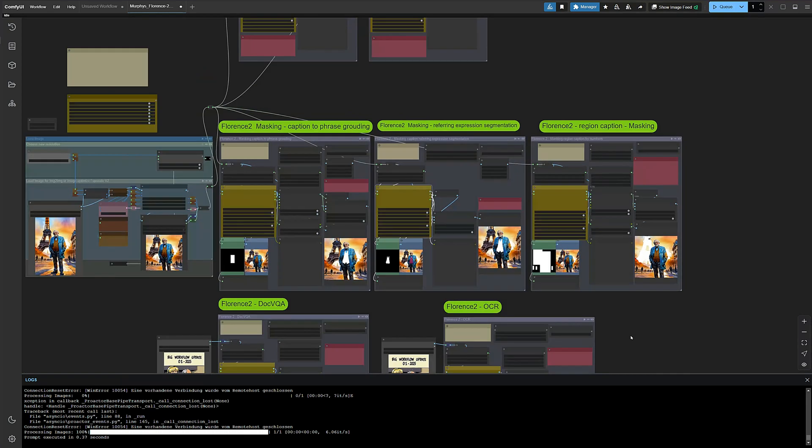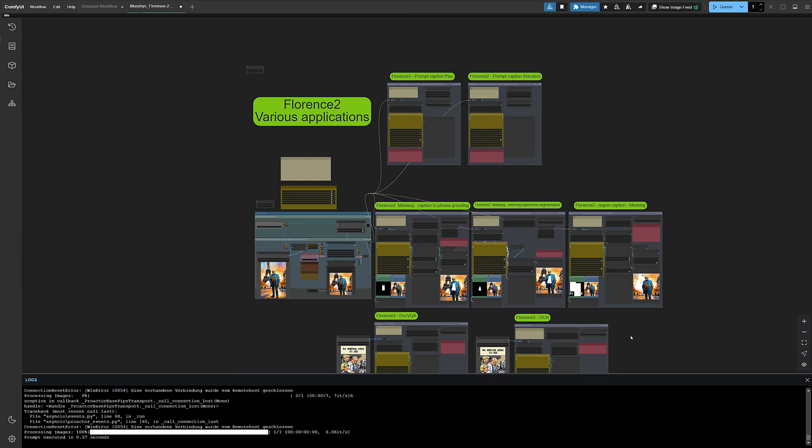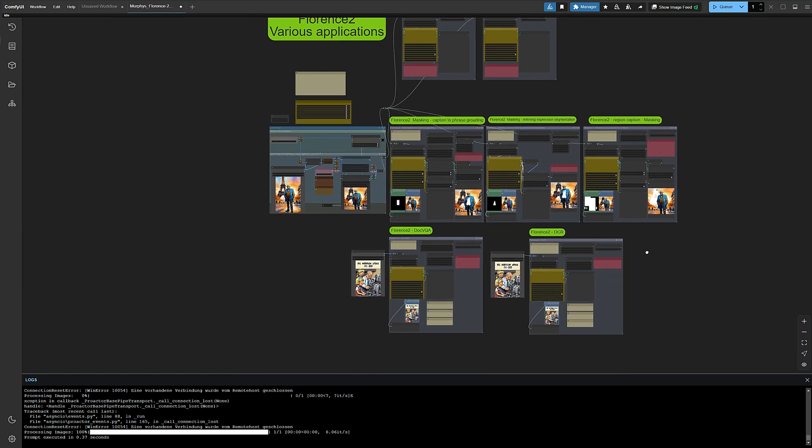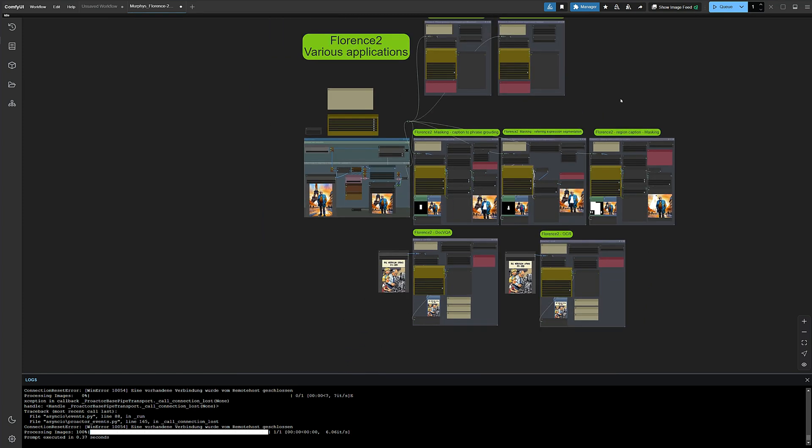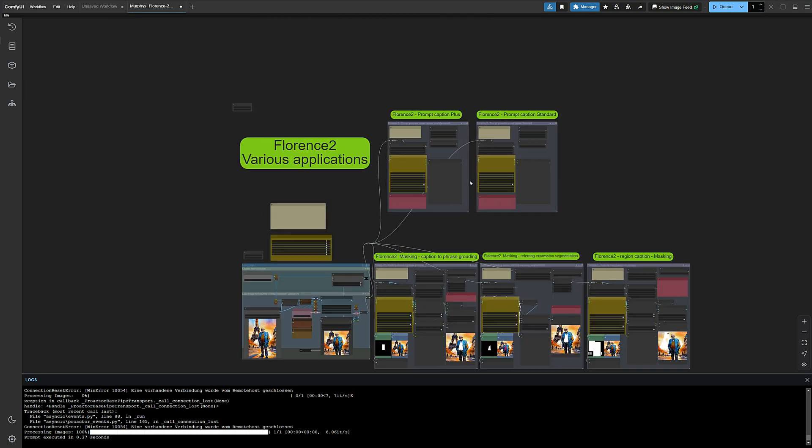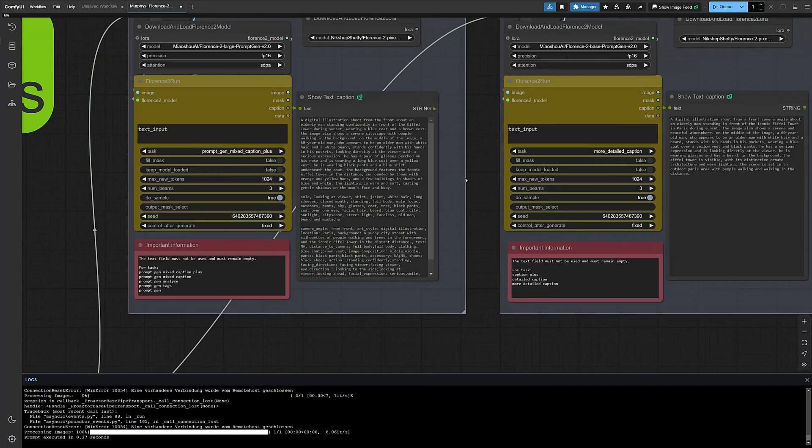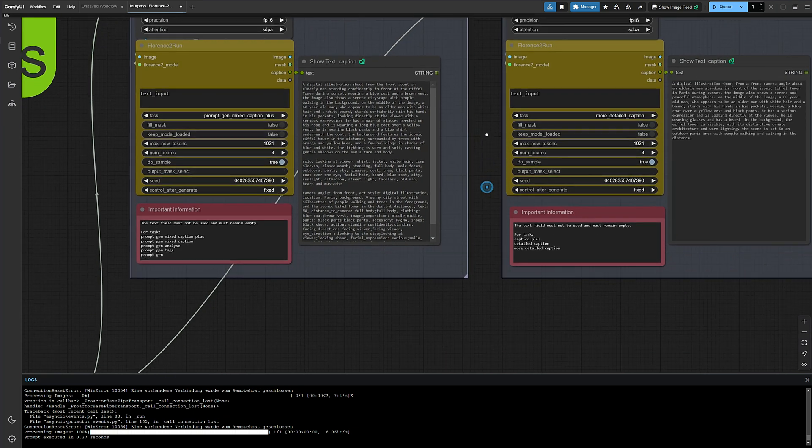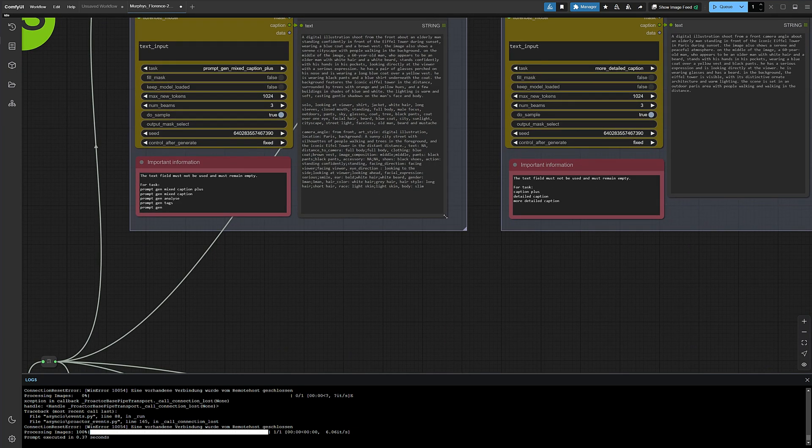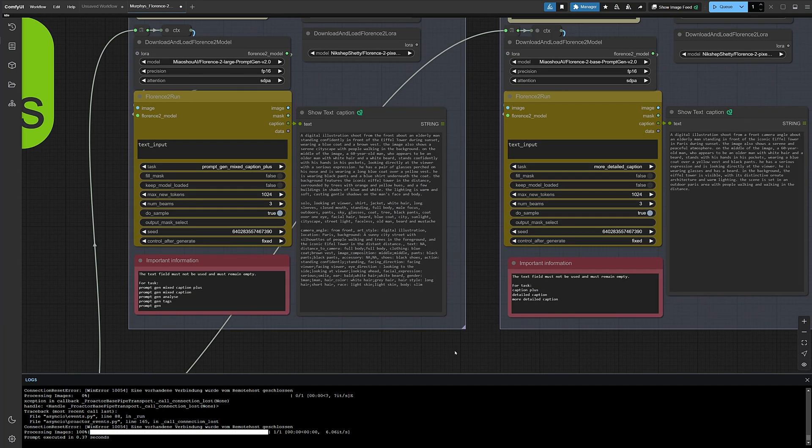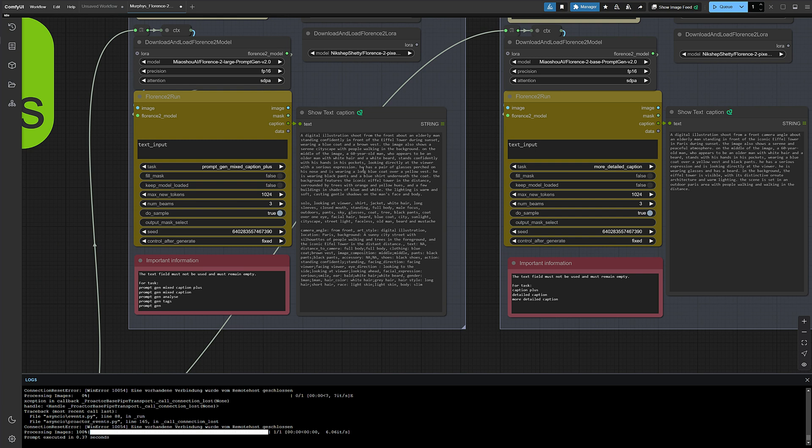That's it for the most important things about Florence 2. I hope you had fun watching the video and took away something useful. Here you can see how detailed the image descriptions can be. You can also use Florence to refine your prompt writing skills. And don't forget, hit that like button. Murphy will appreciate it. And subscribe if you don't want to miss the next videos.